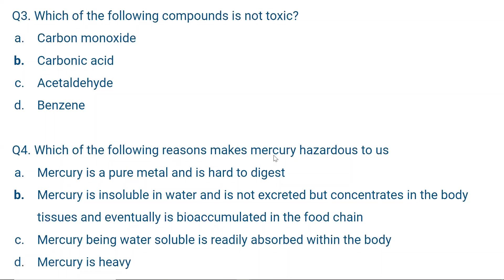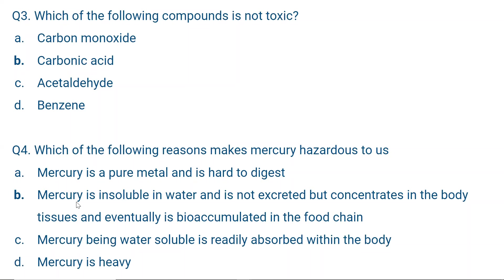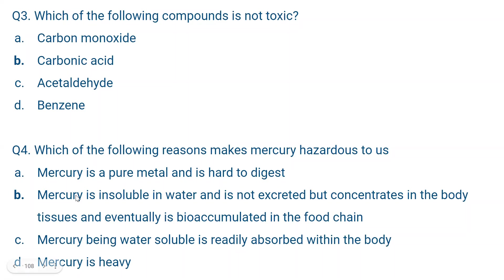Question number four: Which of the following reasons makes mercury hazardous to us? Mercury is insoluble in water and is not excreted, but instead concentrates in body tissues and is eventually bioaccumulated in the food chain — this is the correct option. Mercury is fat-soluble and accumulates in our fatty tissues. It is bioconcentrated in the body and bioaccumulated through the food chain. Mercury is not water soluble, and while it is heavy, the main reason it is hazardous is bioaccumulation and bioconcentration.